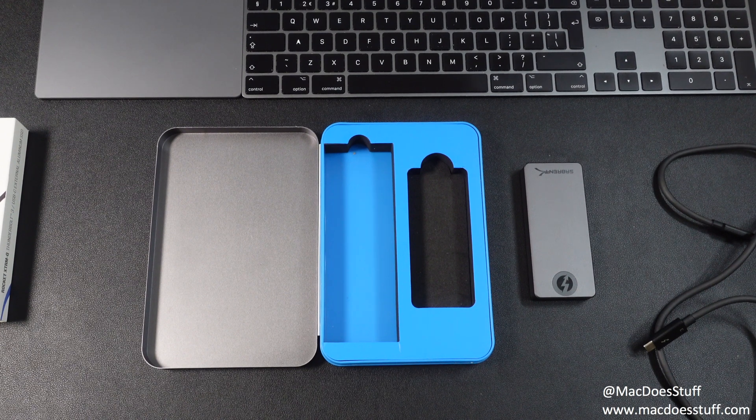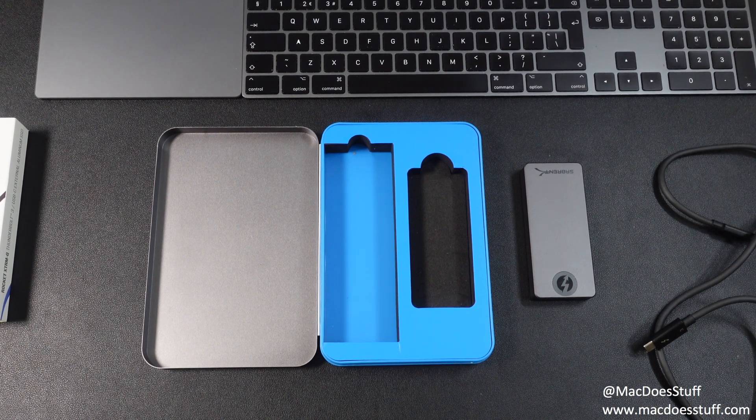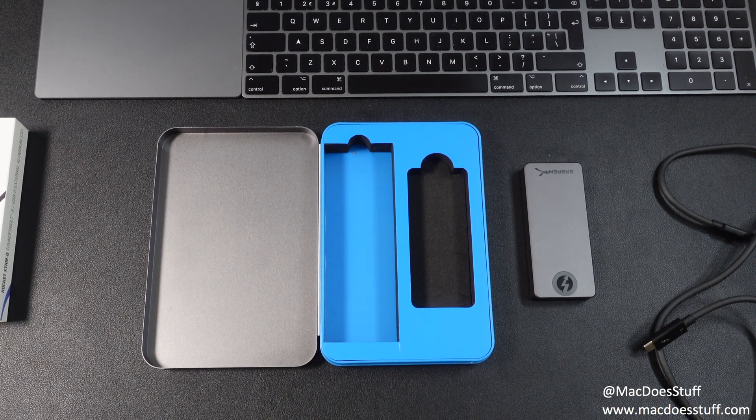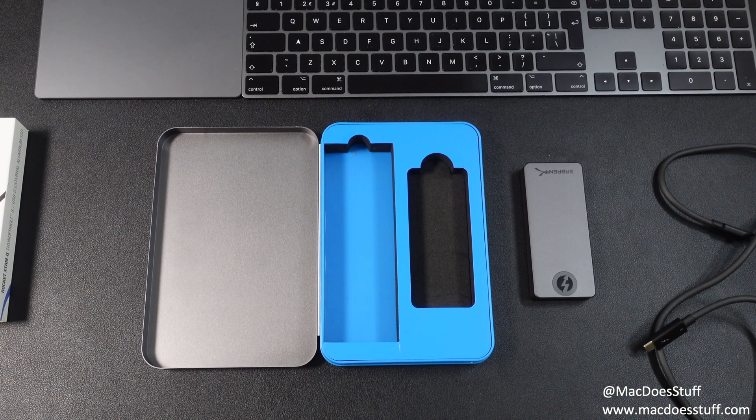So let's go see how this thing actually performs and we'll compare it to the Samsung X5 that I also use.